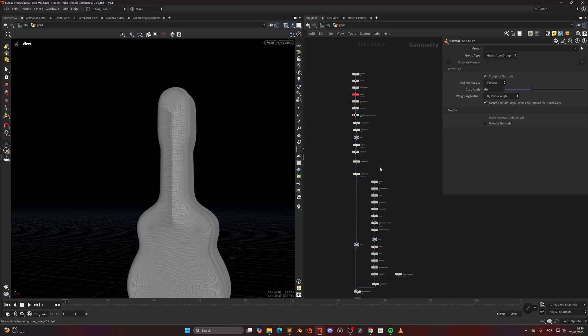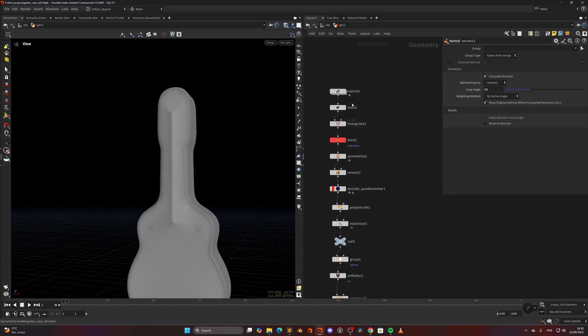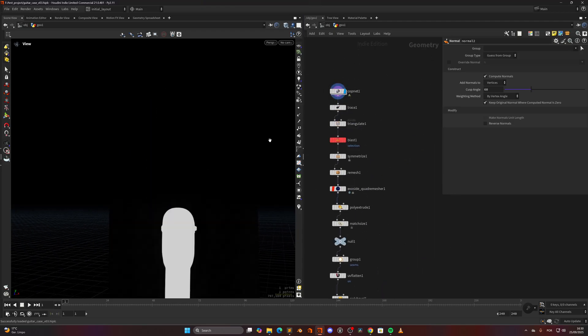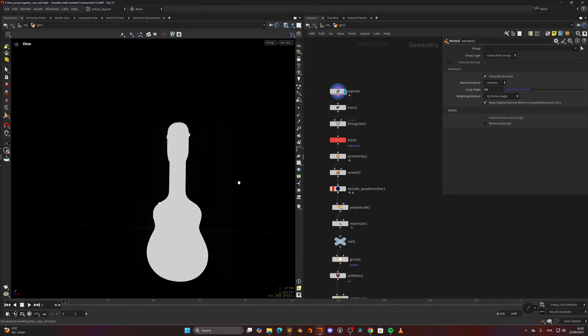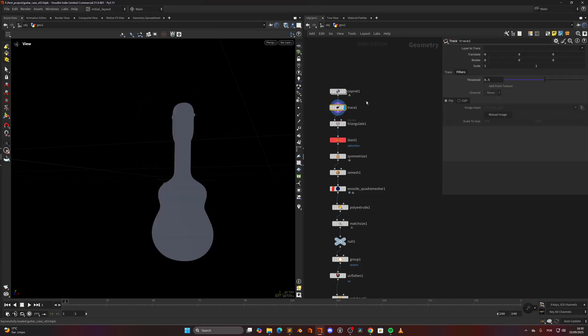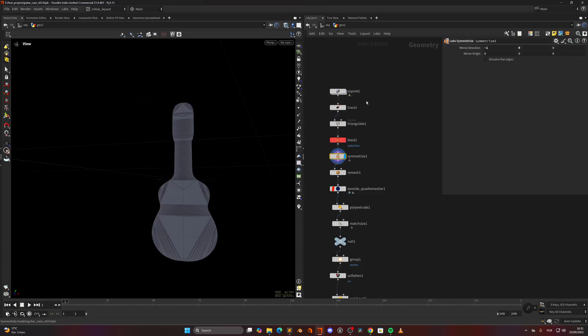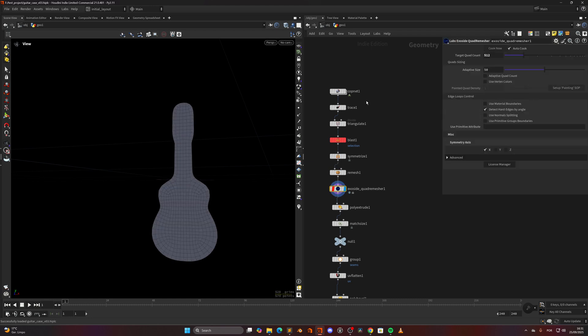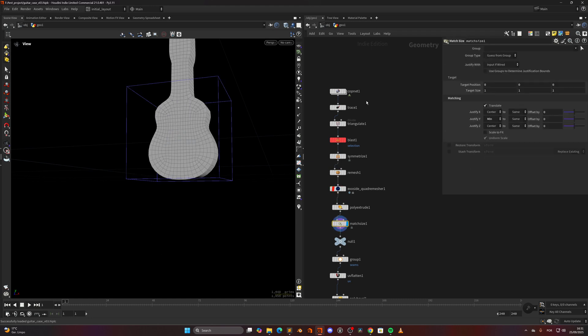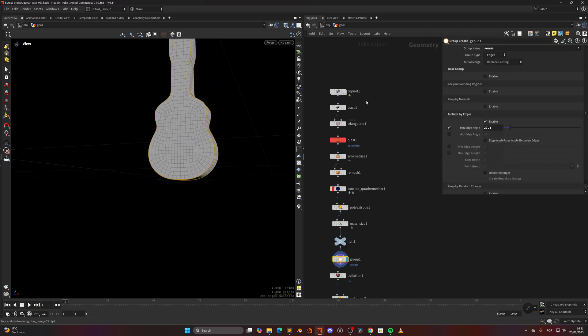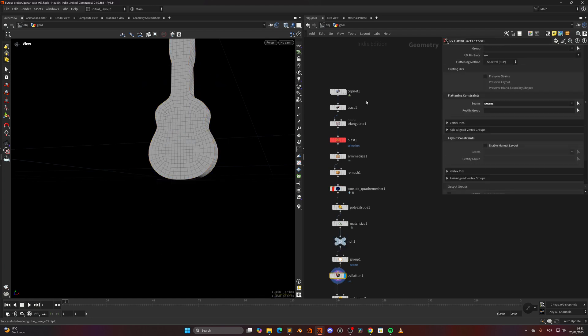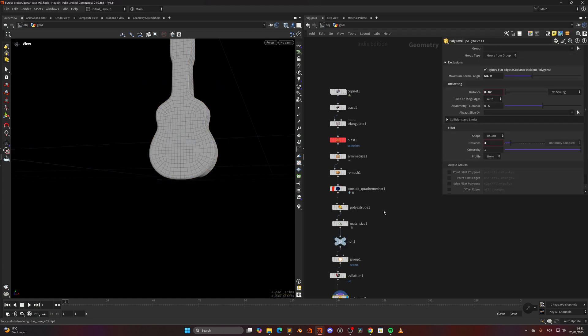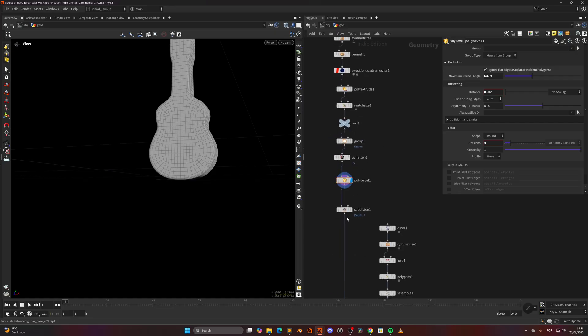So how did I do that part? So basically I'm using an alpha tracing, triangulating, blasting away some prims, symmetrizing, remesh, quad remesh, extruding and you know, doing the basic modeling and then beveling the corners. And that's our base shape.